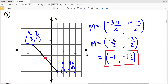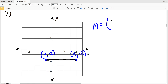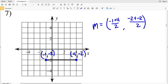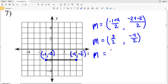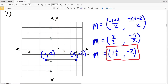For number 7, one endpoint is at negative 1, negative 2 and the other endpoint is at 4, negative 2. Using the midpoint formula, negative 1 plus 4 divided by 2, and negative 2 plus negative 2 divided by 2. Negative 1 plus 4 is 3 over 2, and negative 2 plus negative 2 is negative 4 divided by 2. The midpoint is 1 and a half, negative 2. Going over 1 and a half and down 2 gives our midpoint.